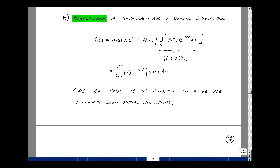What we take a look at in this first part of the video is the proof of the convolution integral. In general, y of s is equal to h of s times x of s from our last section. We could write x of s as the integral from 0 to infinity of x of tau times e to the minus s tau d tau — in other words, we're taking the Laplace transform of x of tau. We can use the integral from 0 to infinity instead of 0-minus to infinity because we have zero initial conditions in the zero-state response.